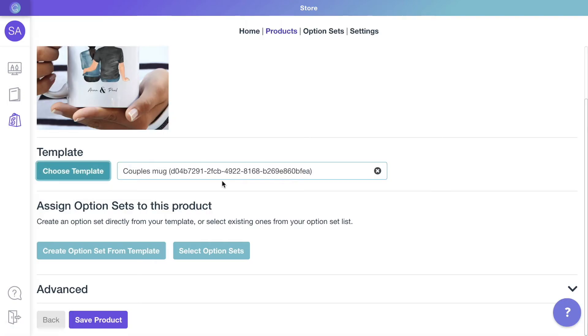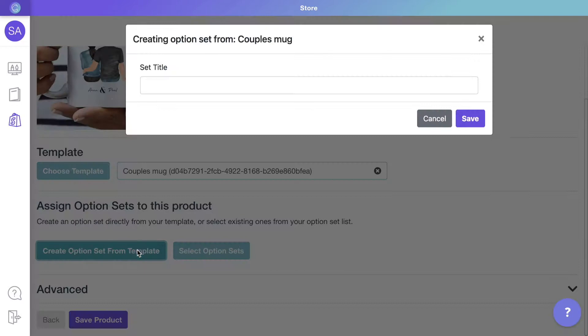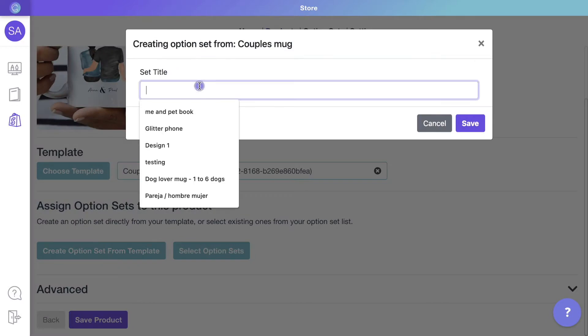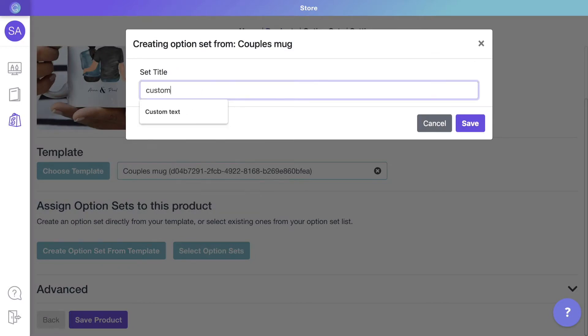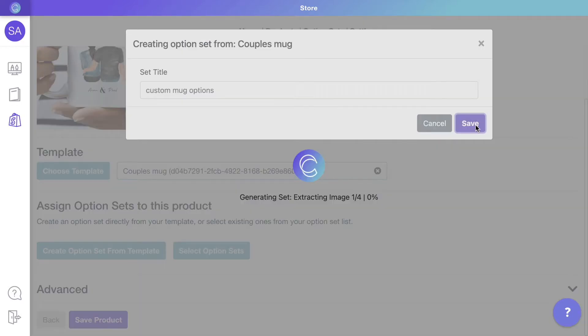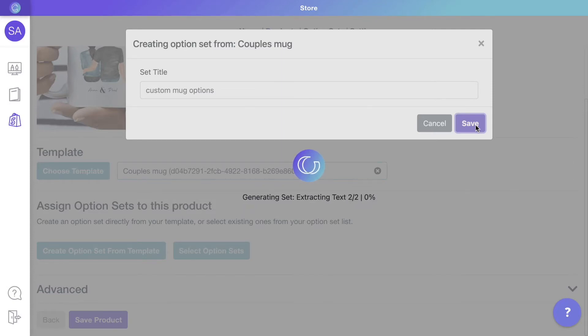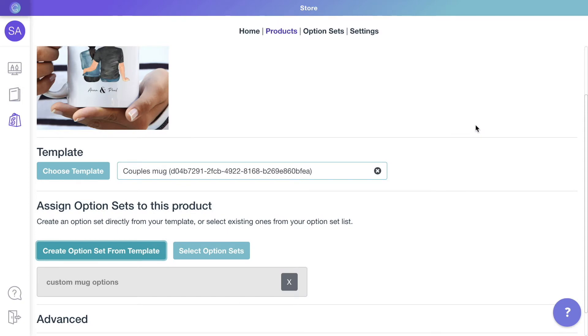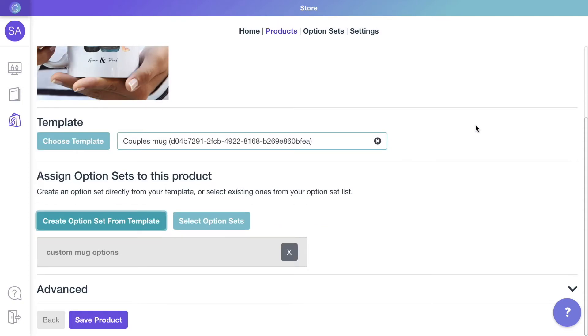These are the dropdowns, swatches, and text inputs customers will see on your store. Simply name the option set for this product and it will be assigned to it automatically. Save the product to finish the configuration.